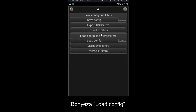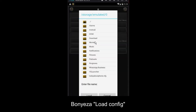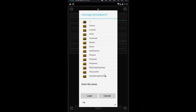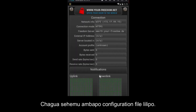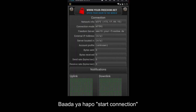Then choose Load Configuration and navigate to where your file is located. Lastly, start the connection.